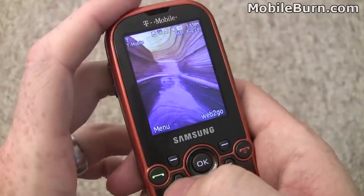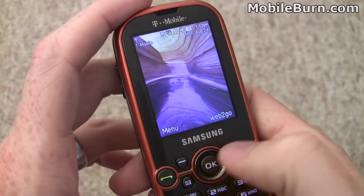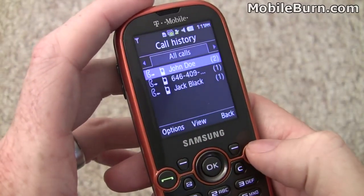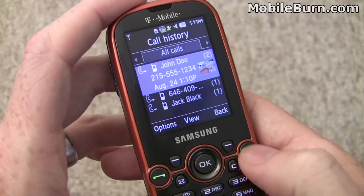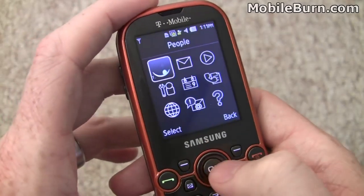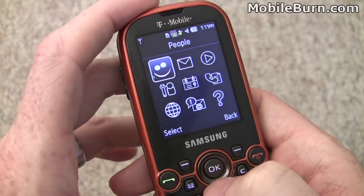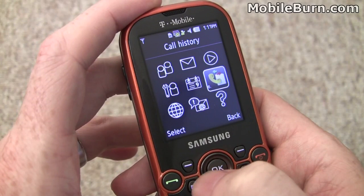You can bring up the call log most easily by hitting the call send button. It can also be accessed from the main menu. We'll go into the main menu — call log is right here.